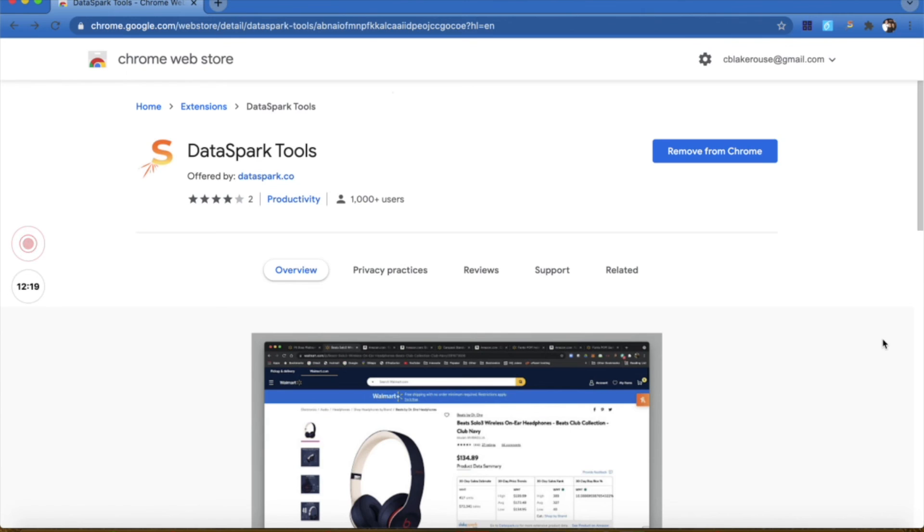Hopefully this look at our Chrome extension was helpful. Please let us know if you have any feedback regarding any of our tools. We would love to chat with you about how they can help you scale and grow your Walmart business. Thank you guys so much and happy selling.